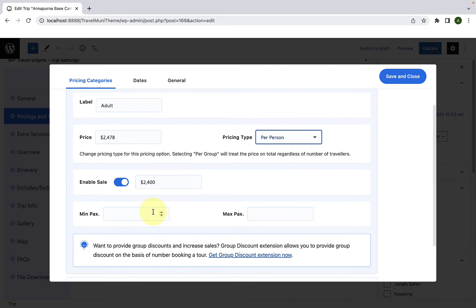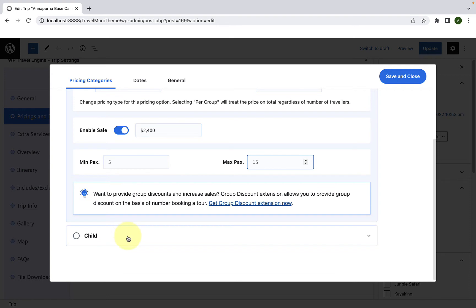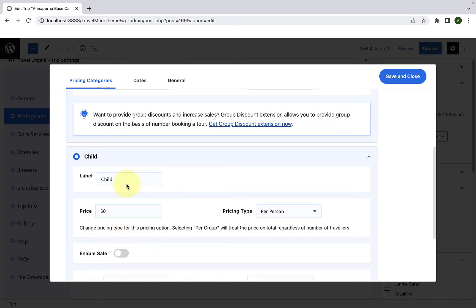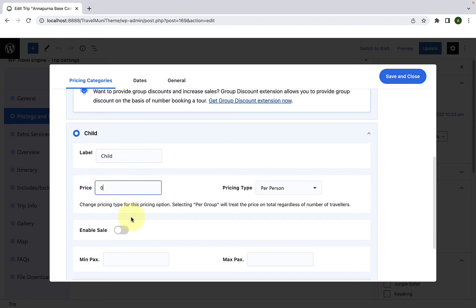You can also add the minimum and maximum participants that can join the trip. Now for the child pricing category, let's open it by clicking on it. Please note that if bringing a child is free, you should set the price here as at least zero, because if you don't, the child category will not be shown on the front end. I'm going to set the price as zero for the child pricing category.